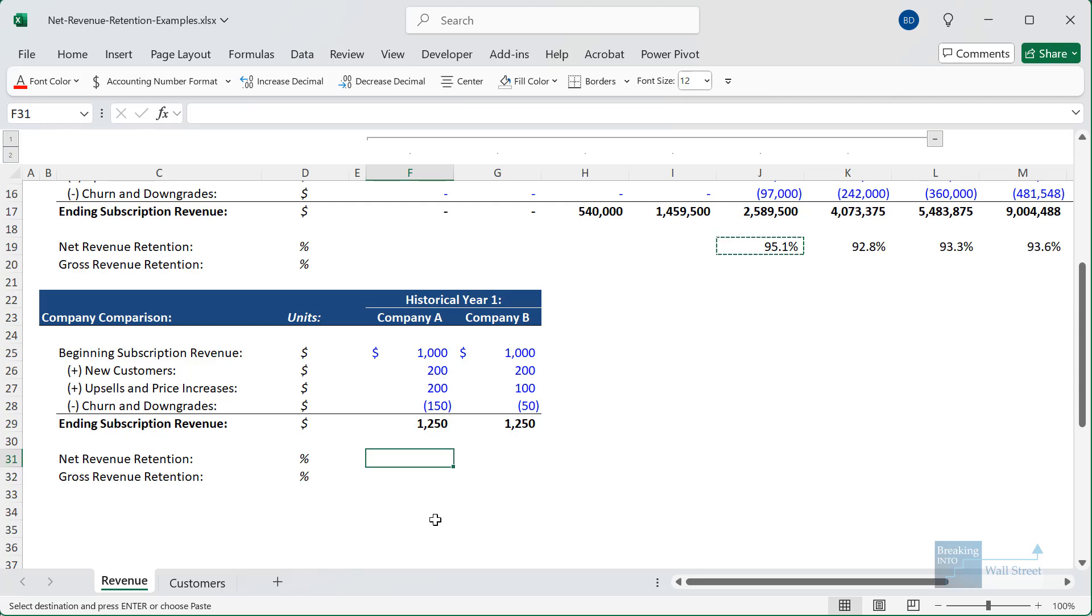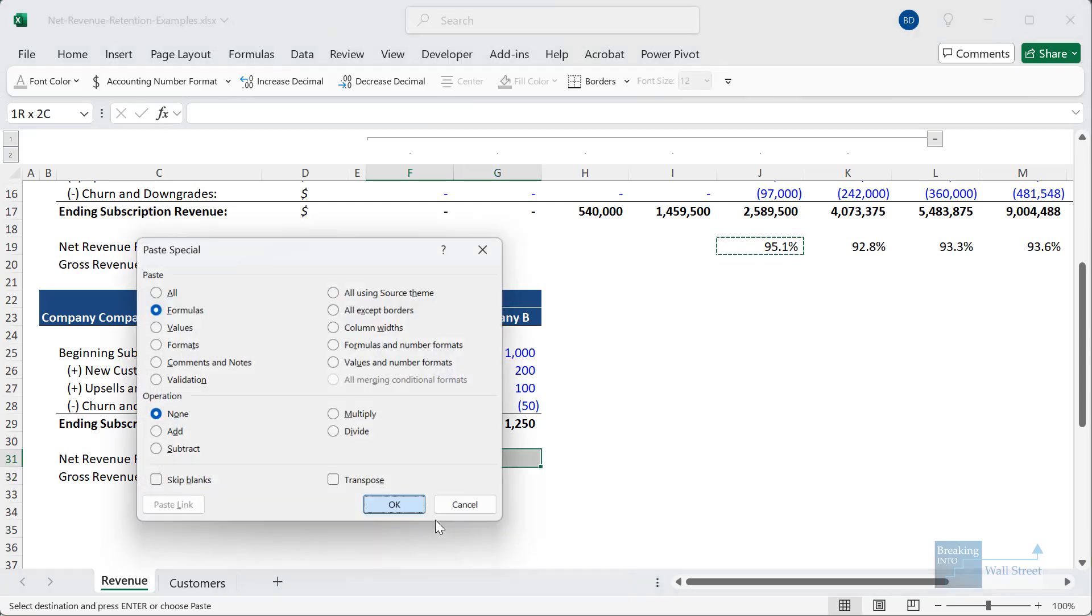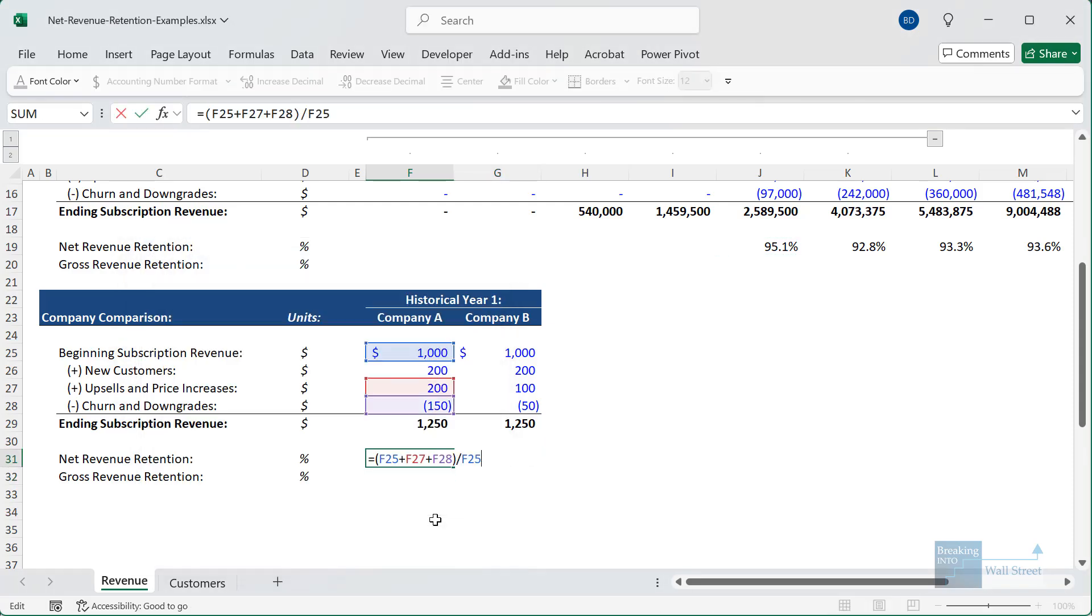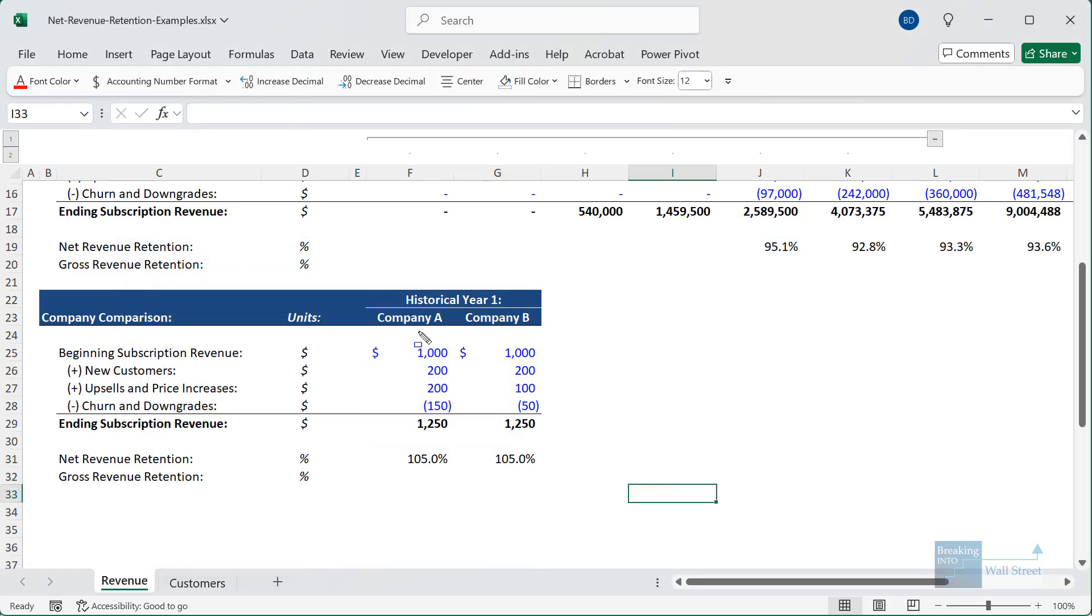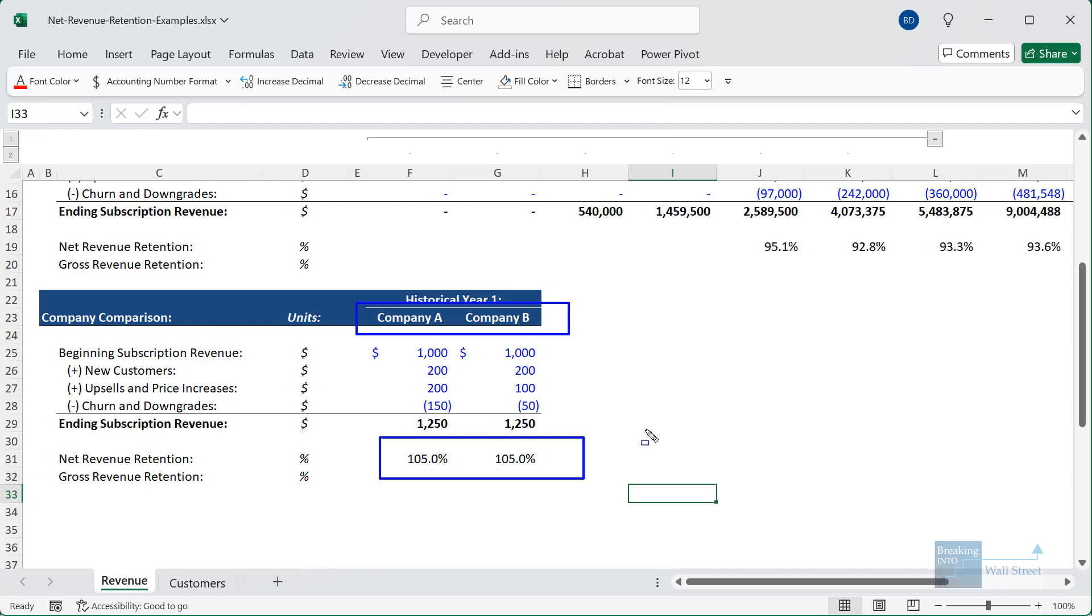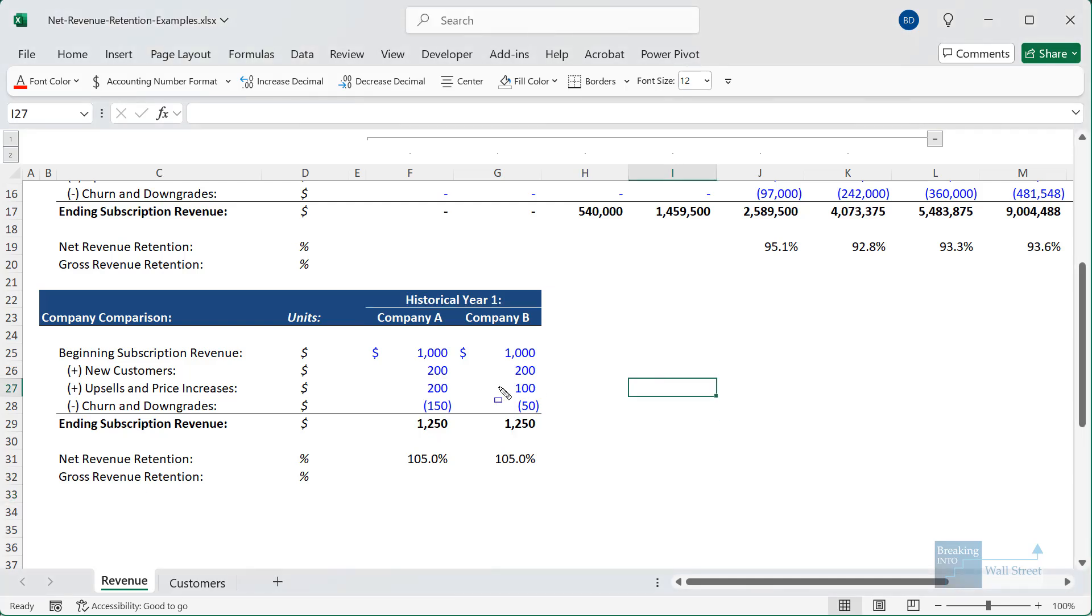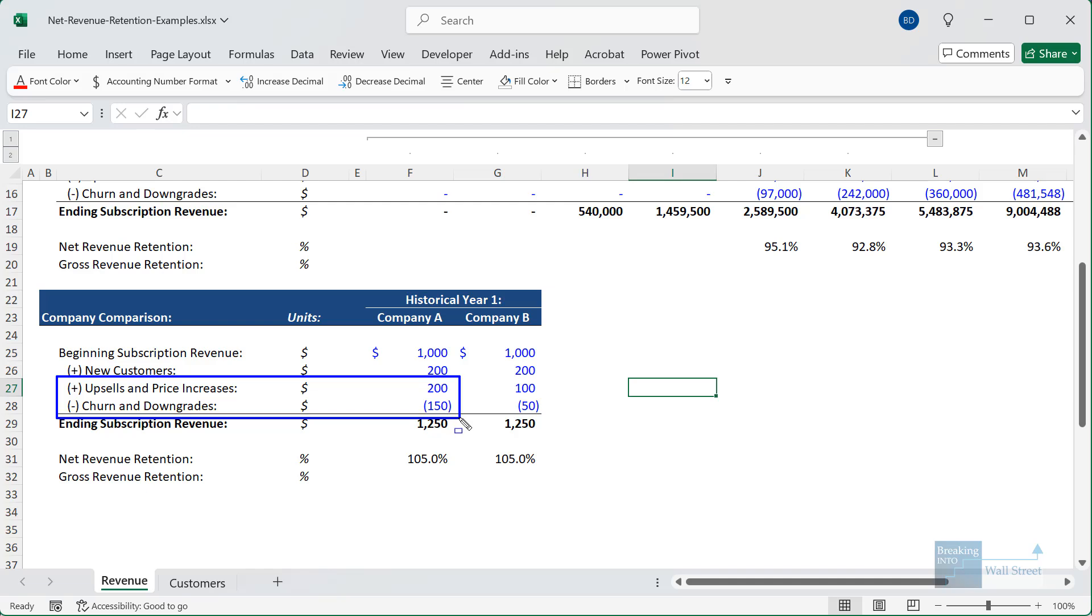So I'm just going to copy and paste the net revenue retention formula down here. Now, both these companies, company A and company B, have a net revenue retention of 105 percent. But if you look at the individual components, you can see that they're really operating very different businesses because company A has quite a high cancellation churn and downgrade rate. It seems like around 15 percent if you measure it based on the beginning subscription revenue. Company B's rate is much lower, more like 5 percent.